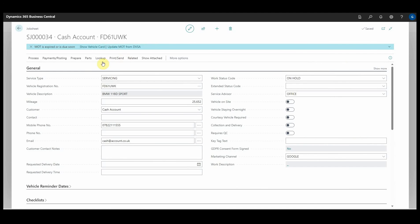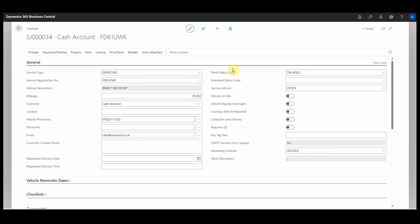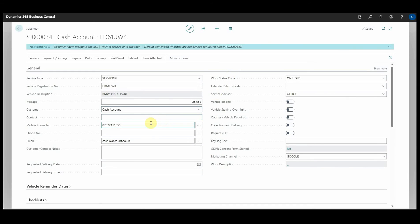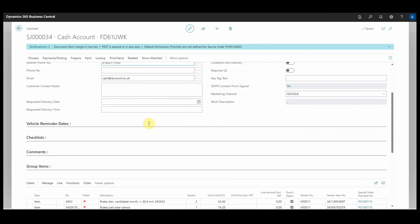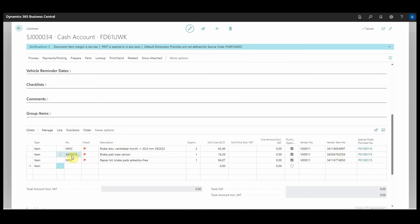Back in Garage Hive, if we go to Parts and get PartsLink Order, if we look down now at the lines on the document, we've had the three items that I ordered added. The pad wear sensors were already an item that the system recognized, so it used the correct item number.